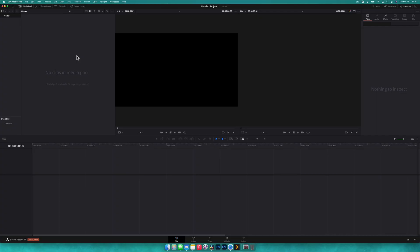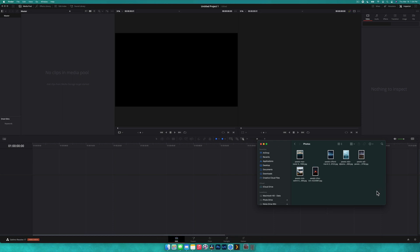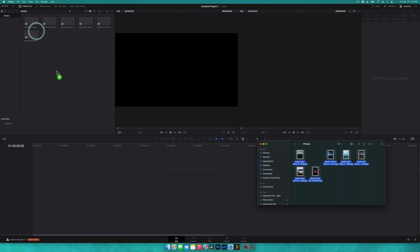All right guys, here we are inside of DaVinci Resolve. The first thing we're going to want to do is import the photos that we want to put on the photo cube. Makes sense. So we're going to open Finder and just drag the images in.